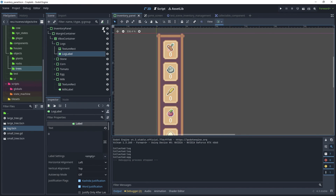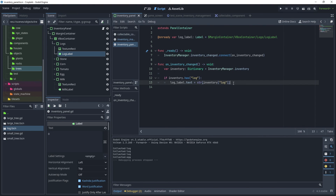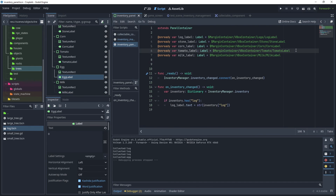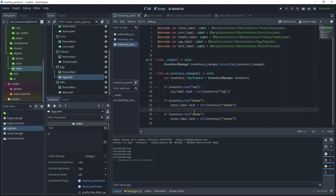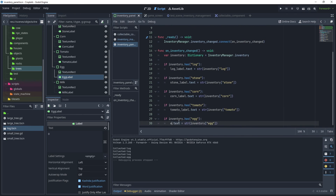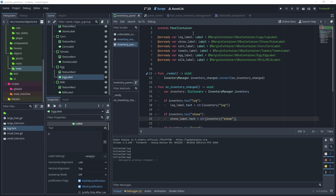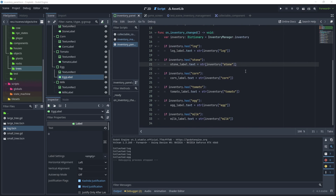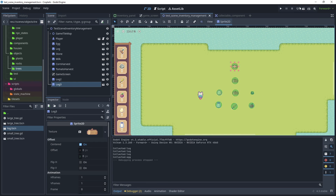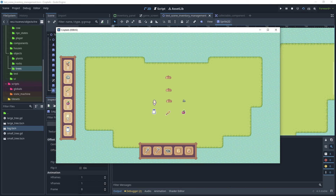Head back to Inventory Panel and the inventory panel script to finish the method. The remaining labels — log, stone, corn, tomato, egg, and milk — have all been added from the inventory panel. In the inventory_changed function, we now check the inventory for each of those items, completing the method. Run the test scene and test each collectible: egg shows one item, milk shows one, corn shows one, tomato, stone, and our three logs — all updating correctly.